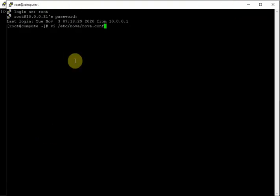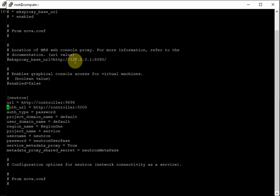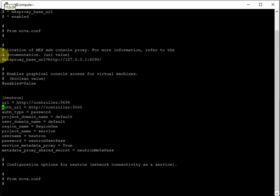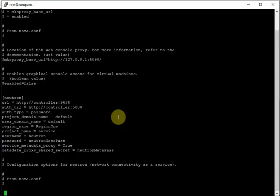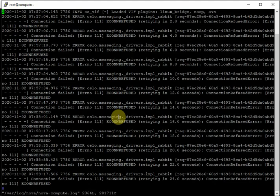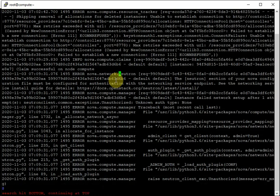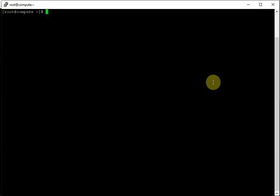The issue was in nova.conf — the [neutron] section was missing on the compute node. On the compute node you must tell Nova where the networking service is. I added the neutron section in nova.conf on the compute node and the issue was gone. In /var/log/nova/nova-compute.log the error read: 'The [neutron] section of your nova.conf file must be configured to authenticate with the networking service endpoint.'